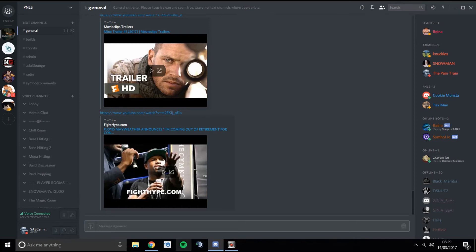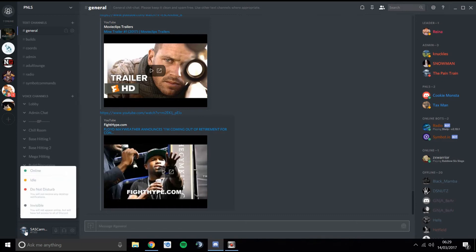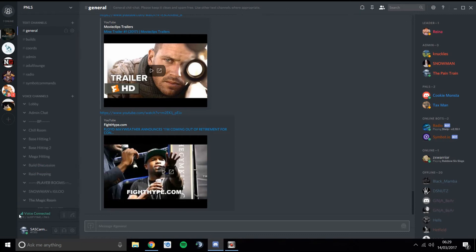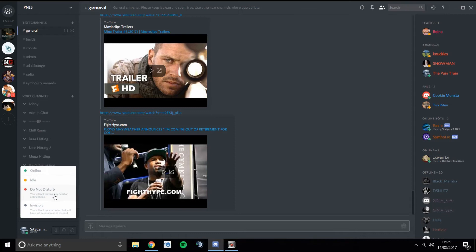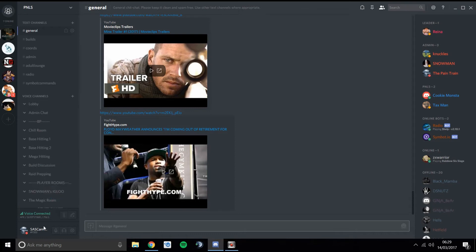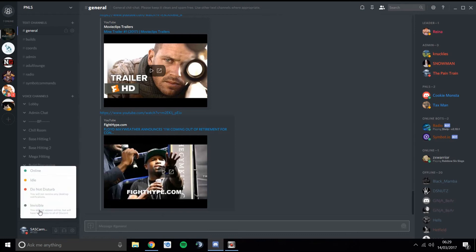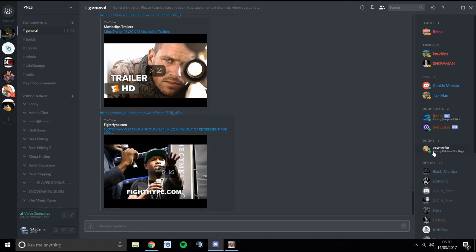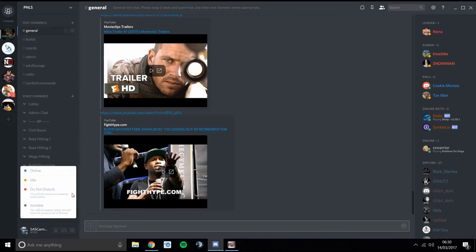Next to your profile picture, if you click on that you've got different statuses. Most people on standard will be Online — you can see on the side people have orange and green indicators. If you don't want desktop notifications you can press Do Not Disturb and you won't get any pop-ups. Then there's Invisible — if you want to be in Discord and talk to people but not show as online, maybe to hide from somebody, you can set that and you won't show as online on the side.